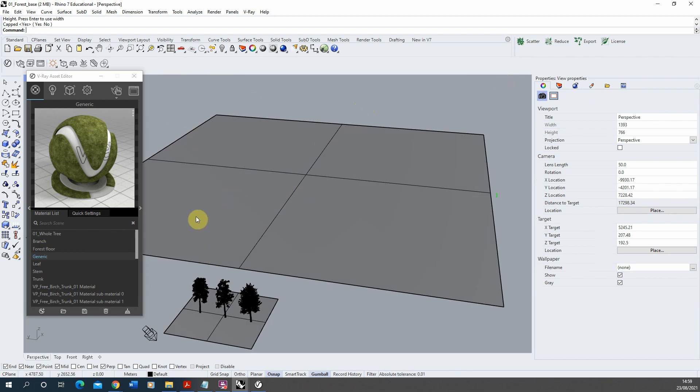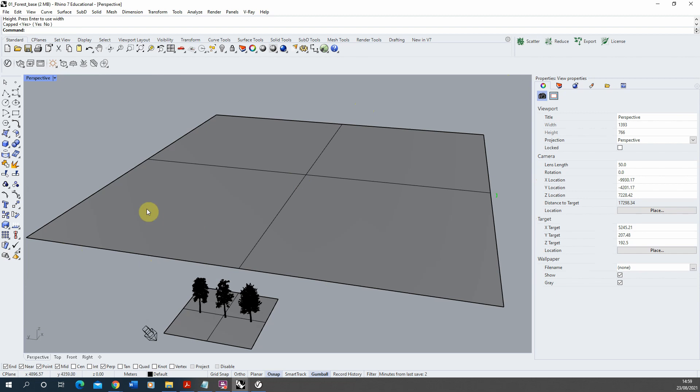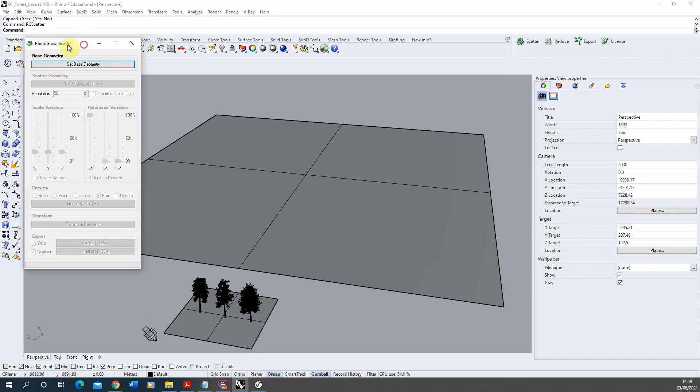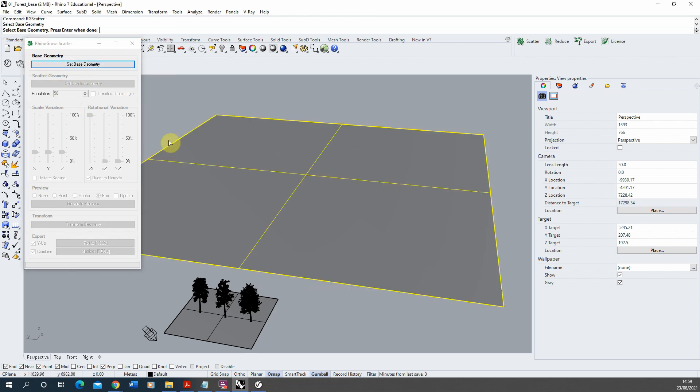Once that's applied we're then going to scatter our trees across this floor using the Rhino Grow scatter plug-in, so I'm going to click scatter here and it will open up the scatter menu. Essentially you can just follow the steps by this menu, so we're going to set the base geometry, so click set base geometry, click on my surface and hit enter to set that.